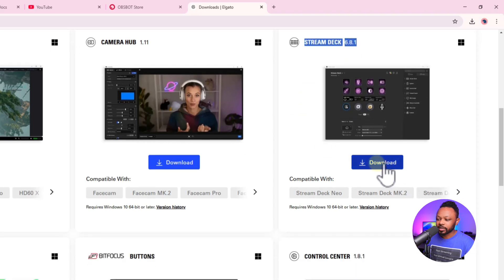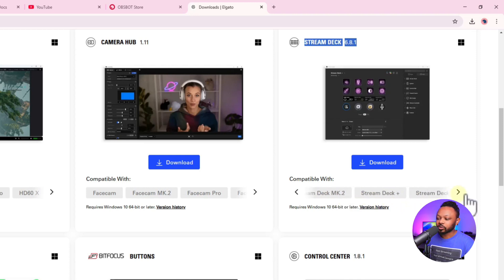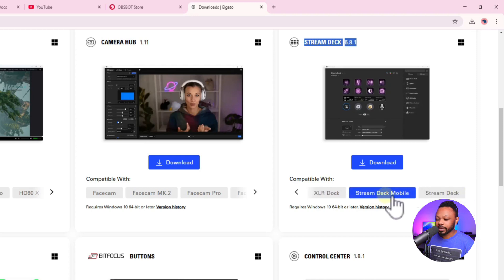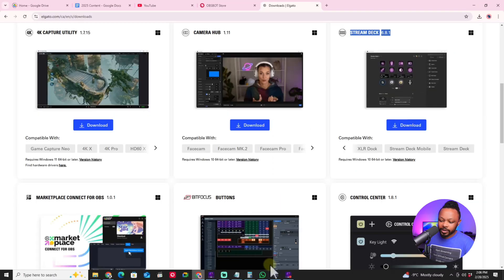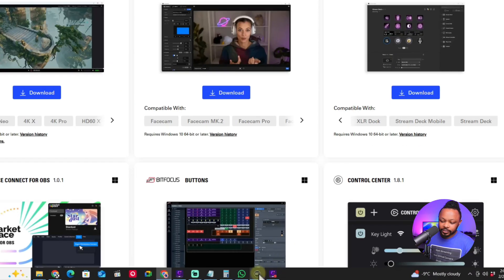Under Downloads, go ahead and download the Stream Deck software. This is the one you need — it's compatible with all Stream Decks. For us, we're looking for Stream Deck Mobile support, and as you can see it is supported. Click download and install. It will show up in your Downloads folder — click on it and install it on your computer.